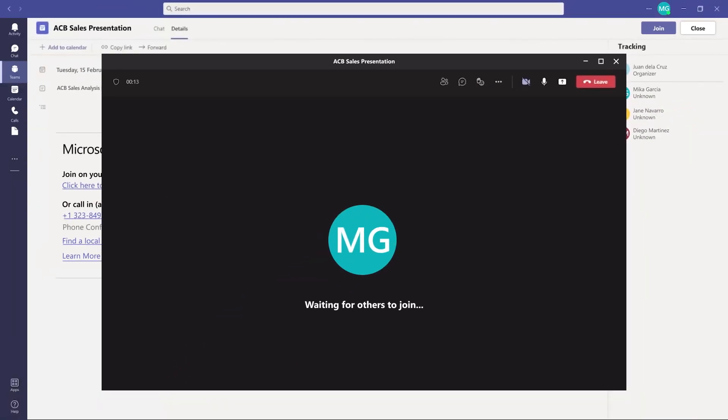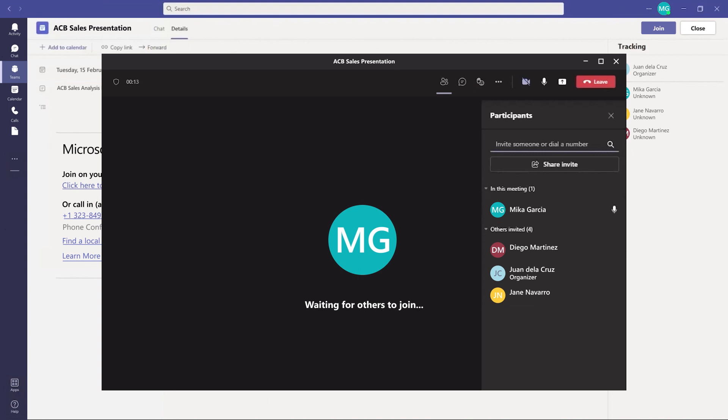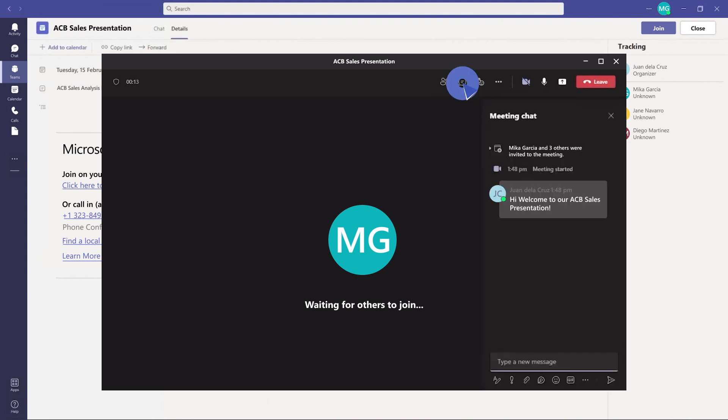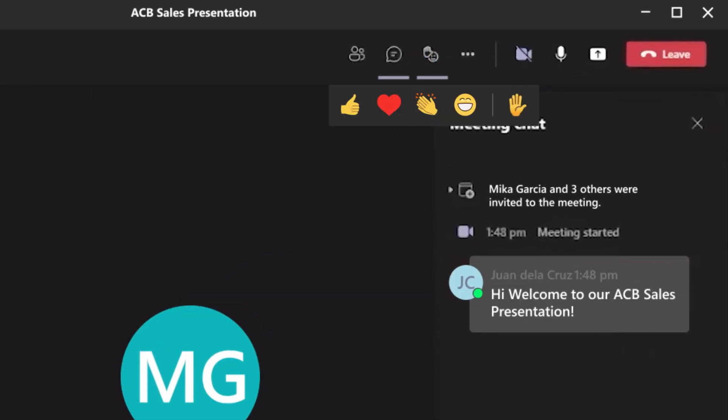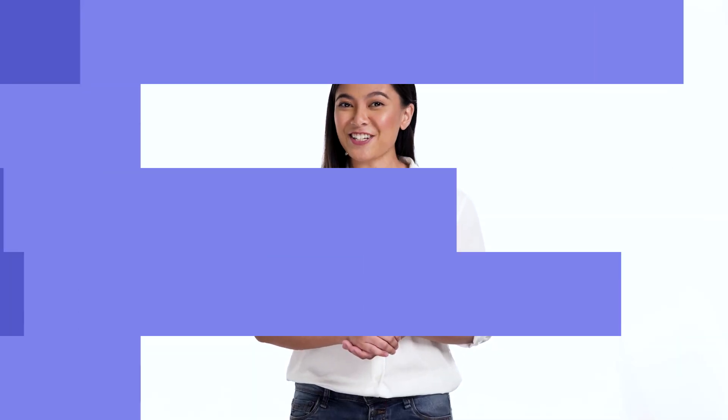To see who else is in the session, click participants. To start or join a conversation, click the chat button. If you wish to say something, you may click the raise hand button. To react to something during the meeting, you can use the reactions button.